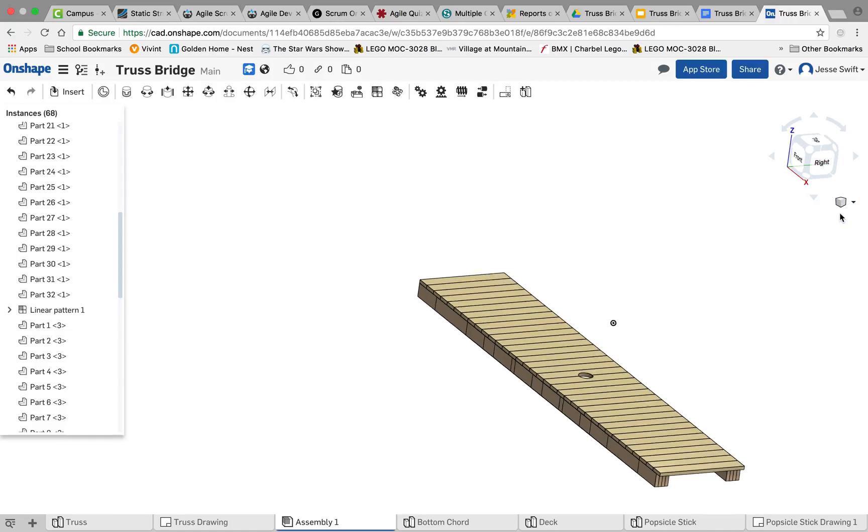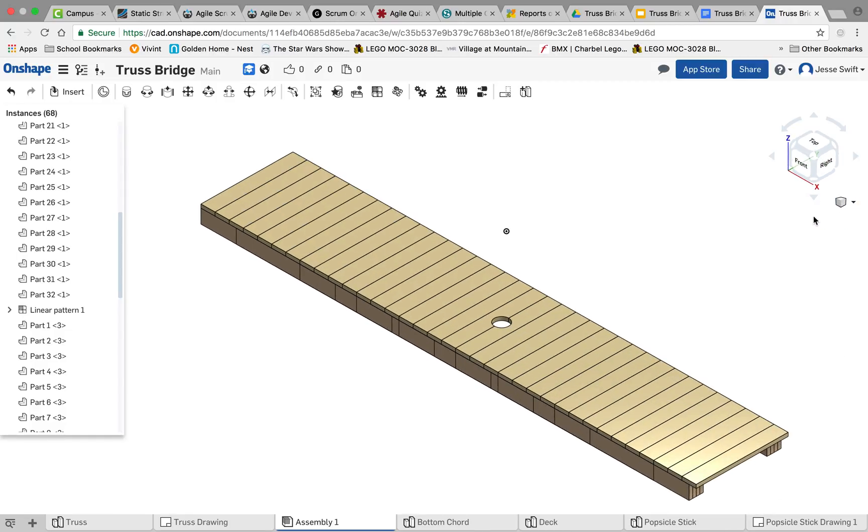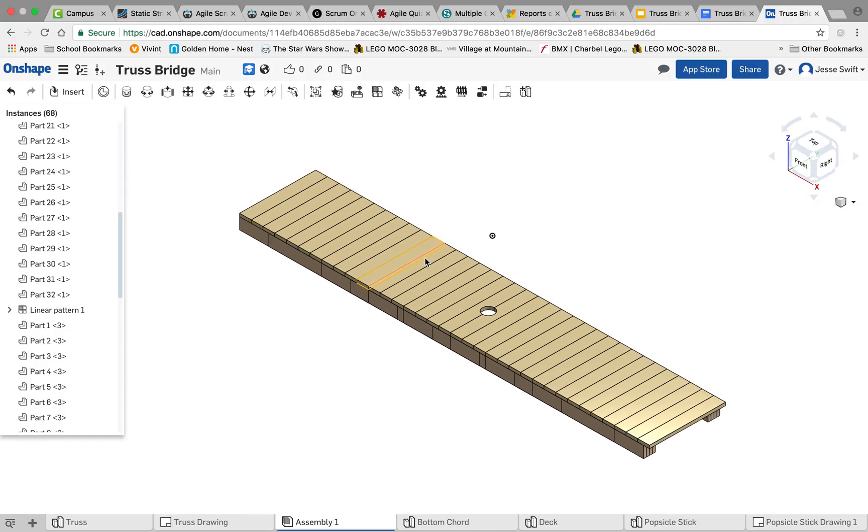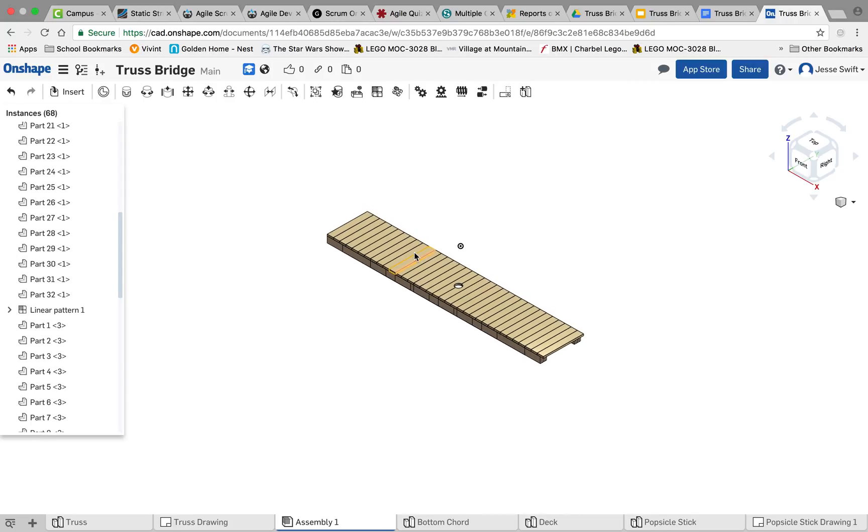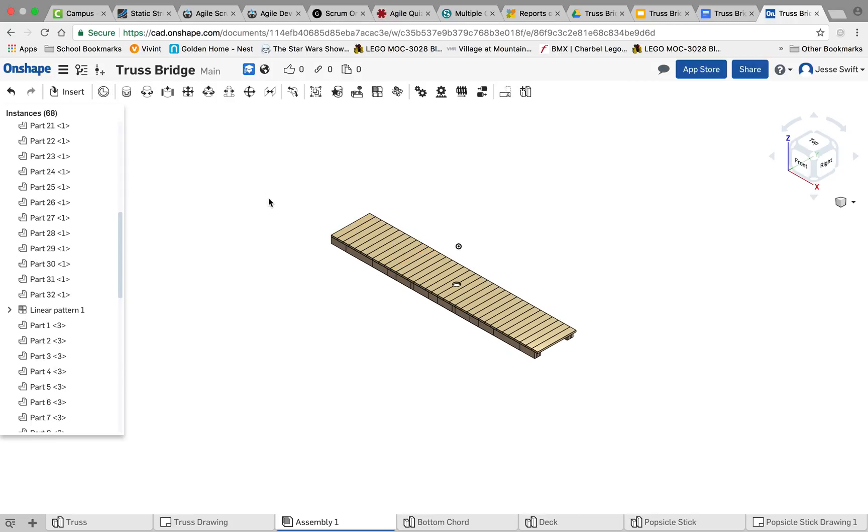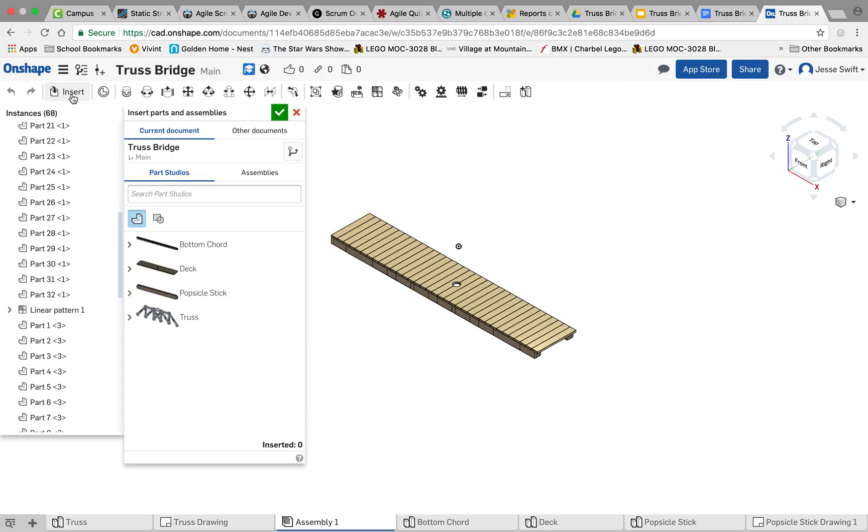If I do my isometric view, it's looking really good. Obviously, the next thing we need to do is insert our truss.